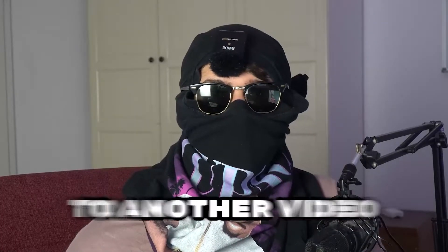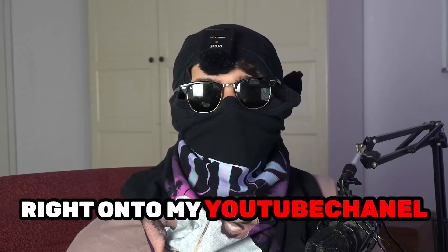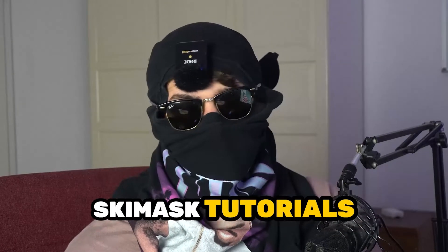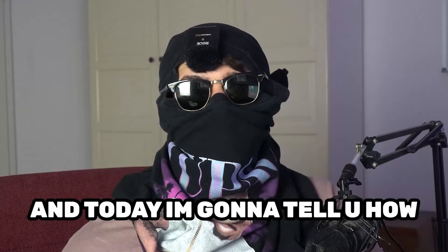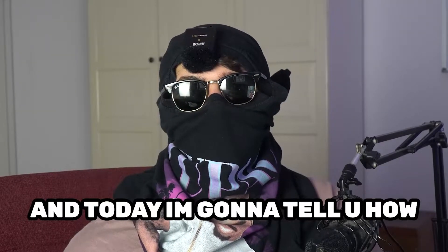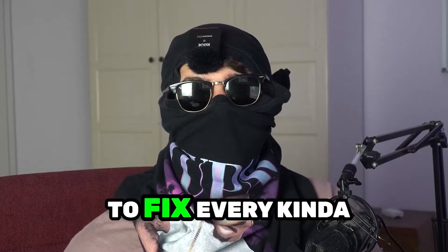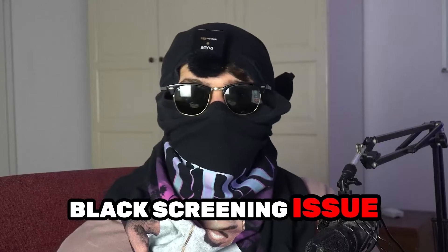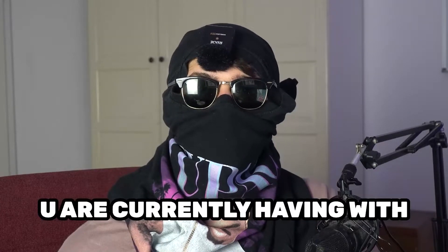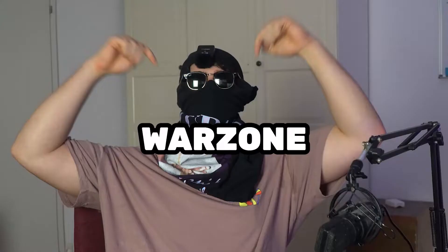What's up guys and welcome back to another video on my YouTube channel. Ski Mask Tutorials is back and today I'm going to tell you how to fix every kind of black screening issue you're currently having with Warzone.